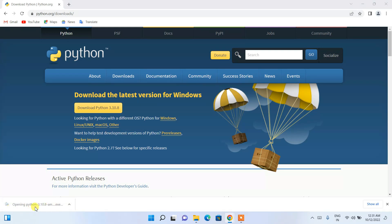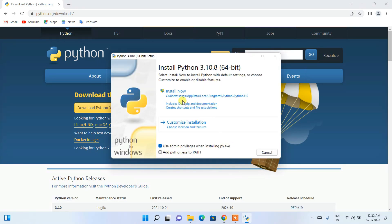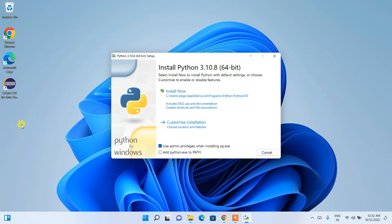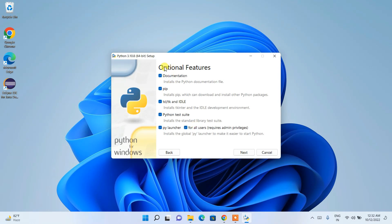Click on the installer and the Python installation wizard will open. Let's minimize the browser first. Here you need to check 'Add python.exe to PATH' — this is a really important step. When you check it, it will automatically set the path in the environment variable. Always check that, and then click on 'Custom Installation'.